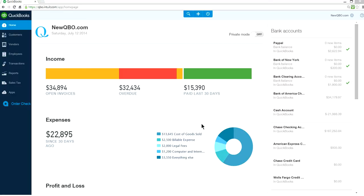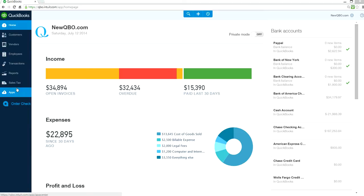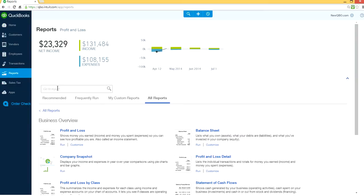How to run Profit and Loss by Class report. I'm at the home page screen here and I have QuickBooks Online Plus Edition. Go to Reports right here.